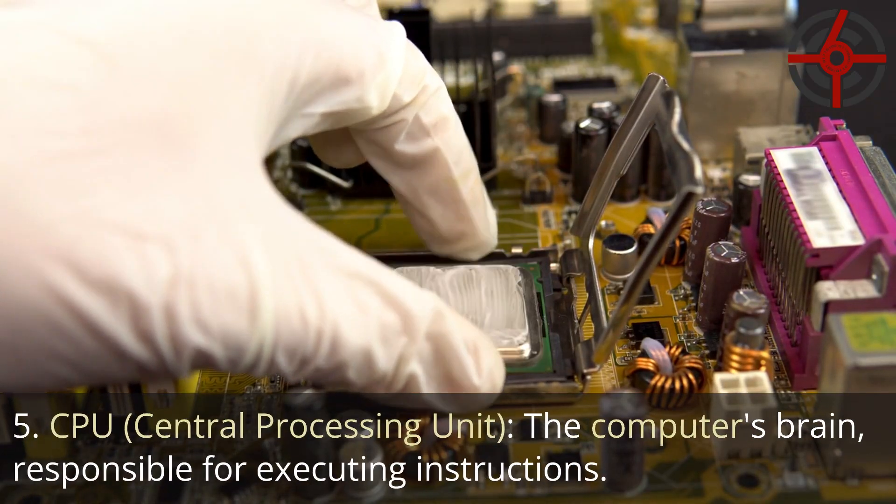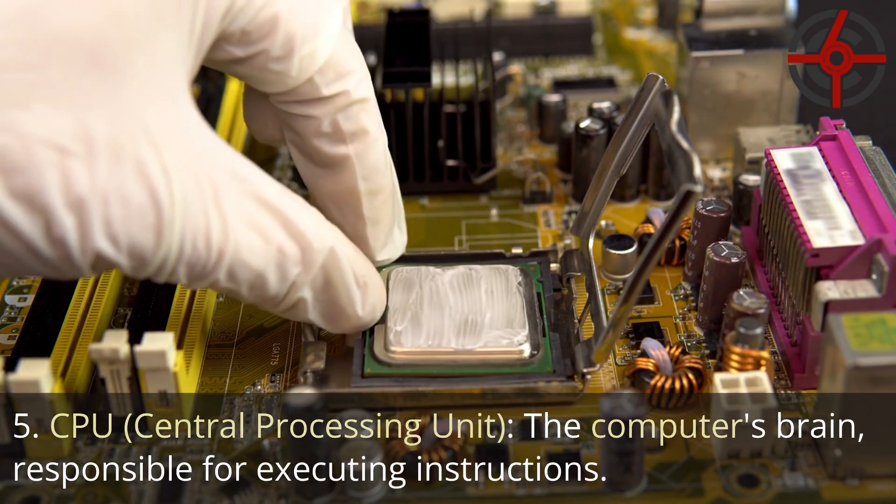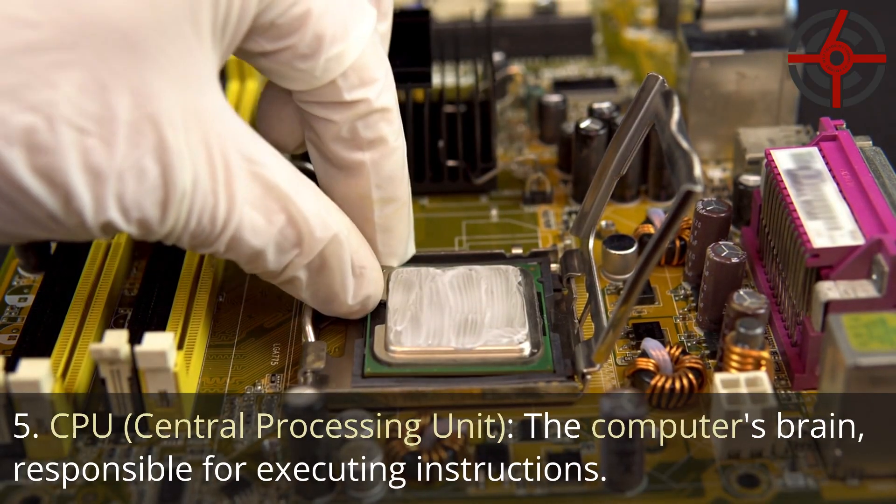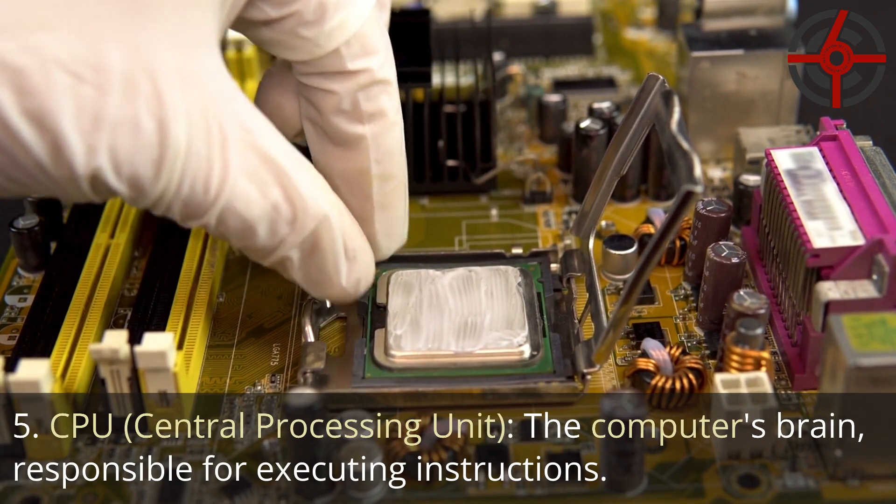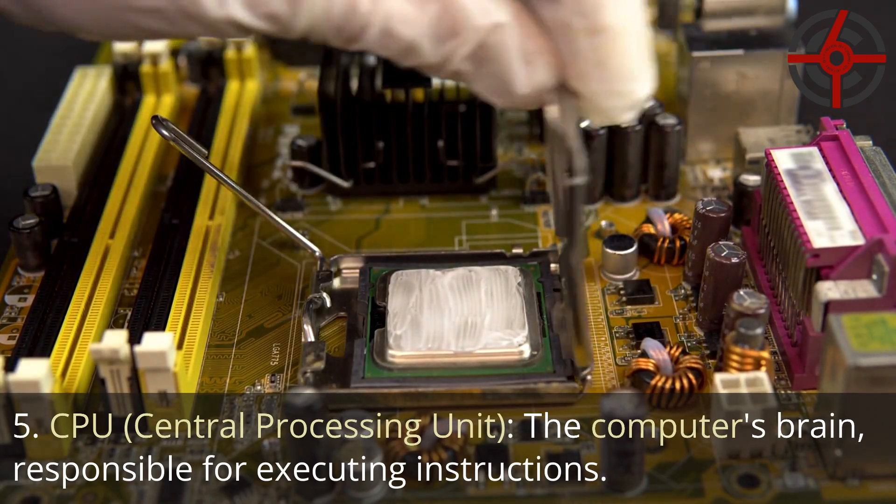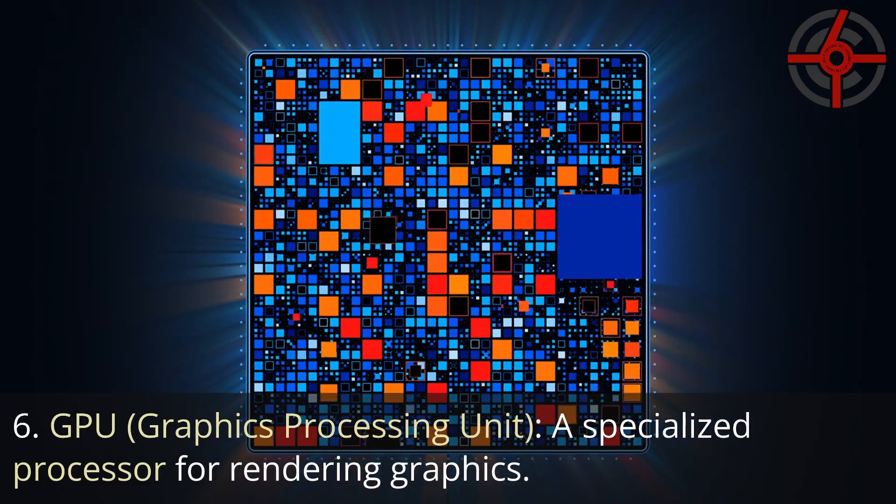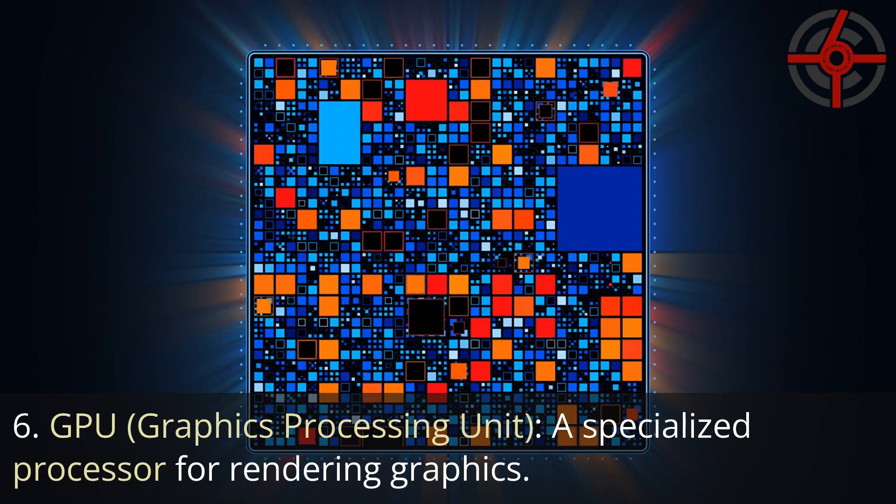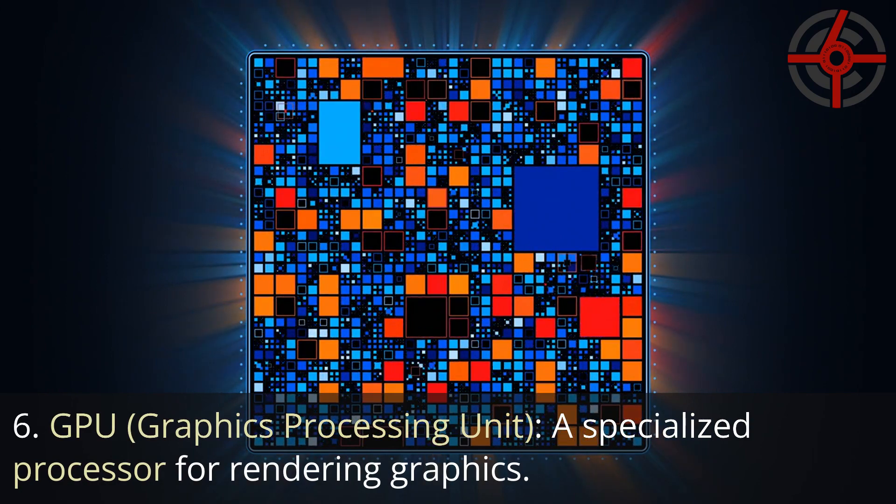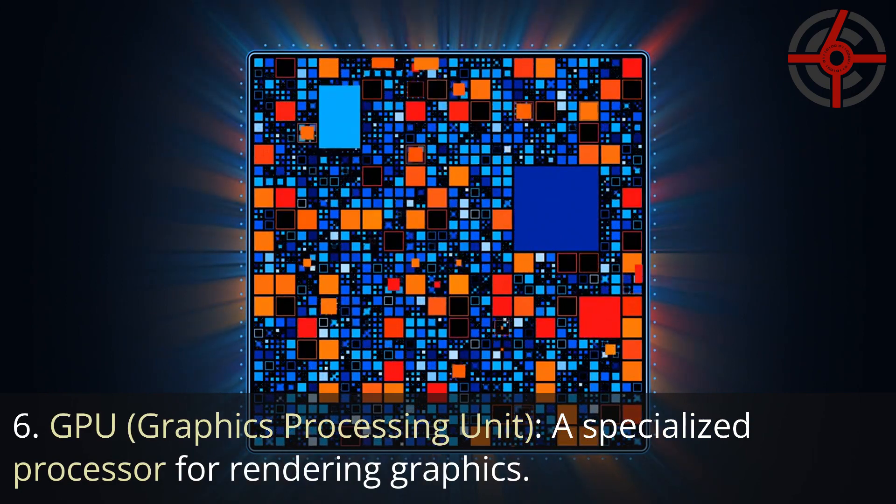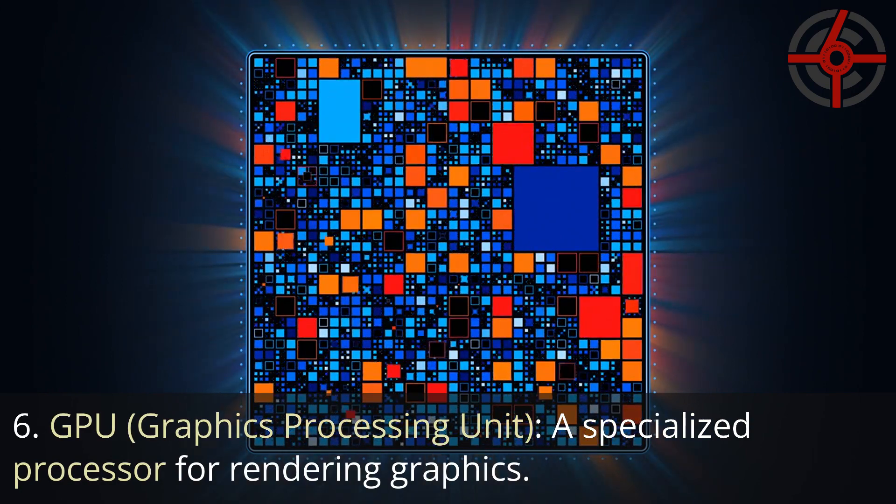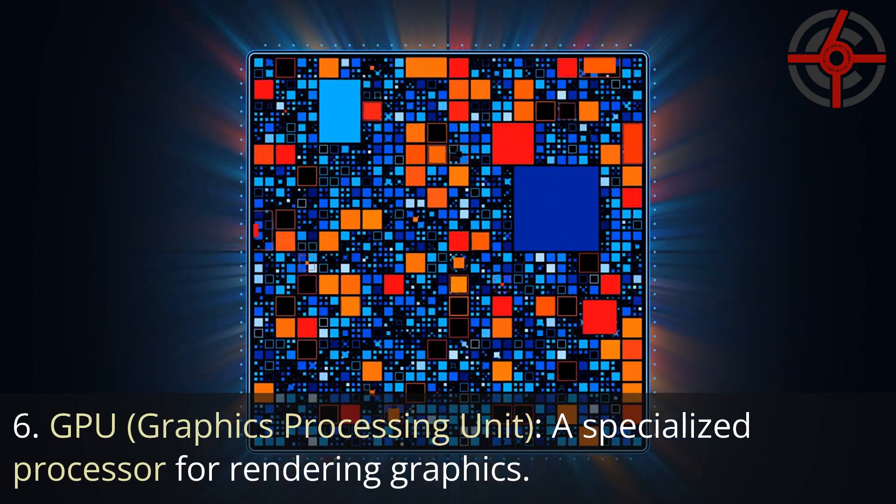5. CPU, Central Processing Unit: The computer's brain, responsible for executing instructions. 6. GPU, Graphics Processing Unit: A specialized processor for rendering graphics.